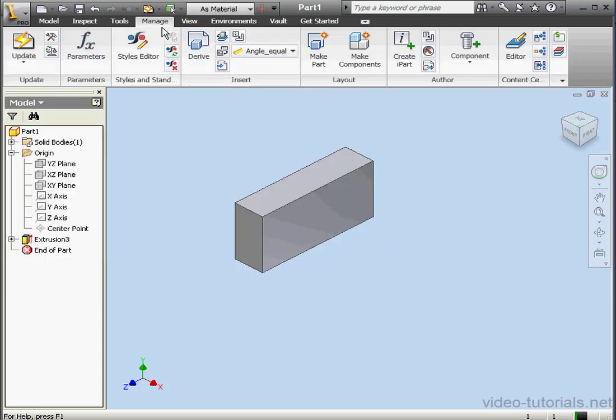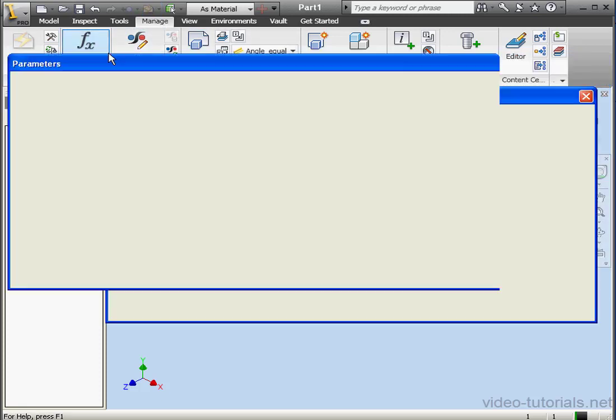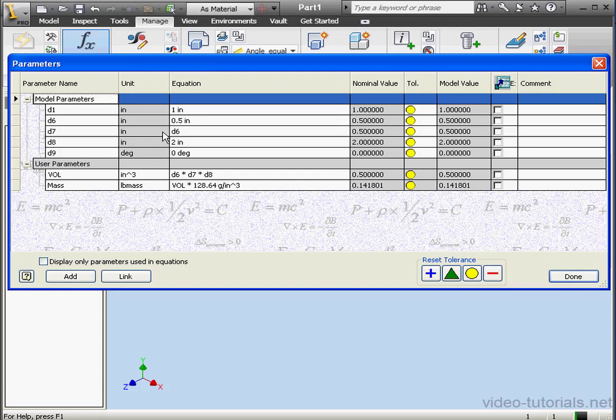Now let's make dimension 7 equal to dimension 6. Close. Done. And let's update the model. And back to the Parameters window.